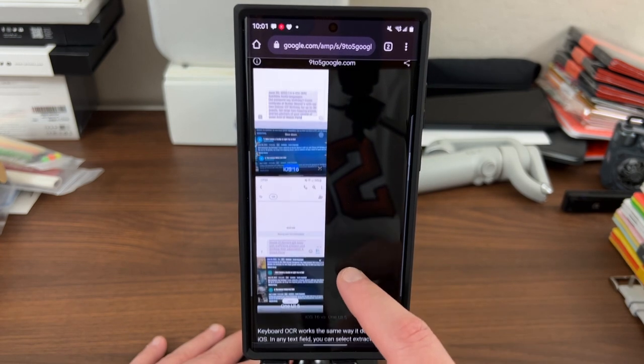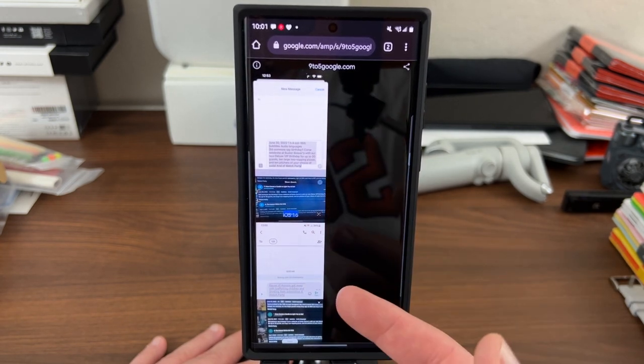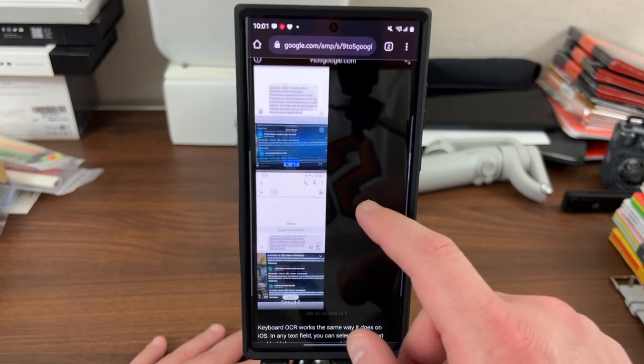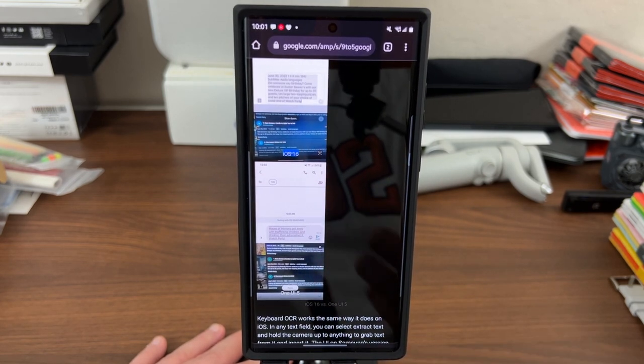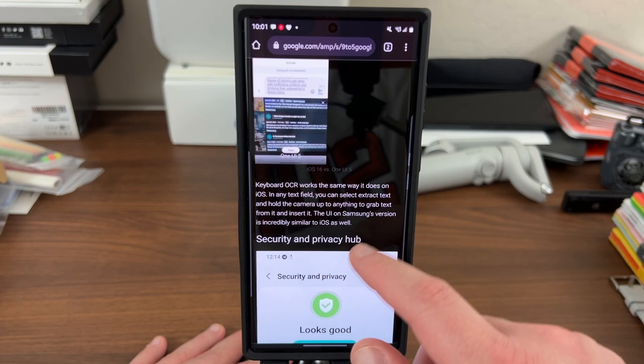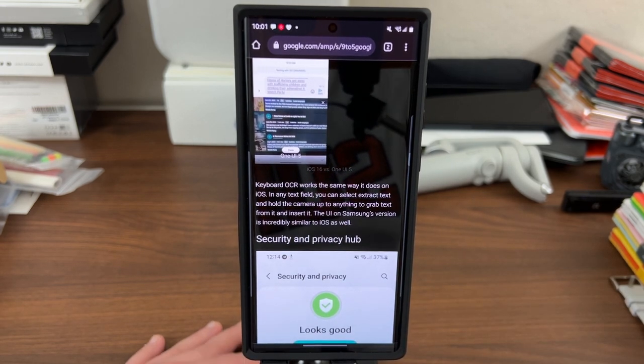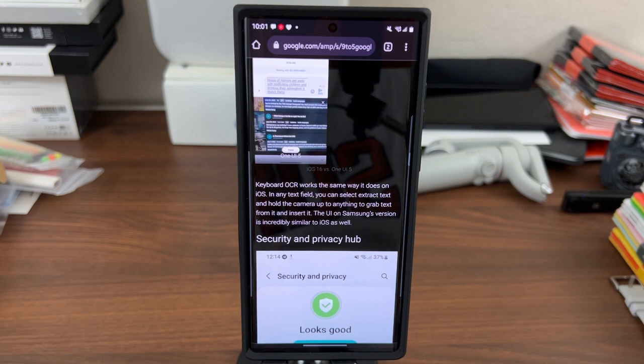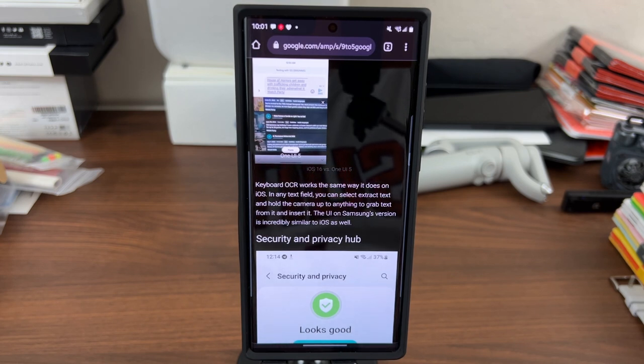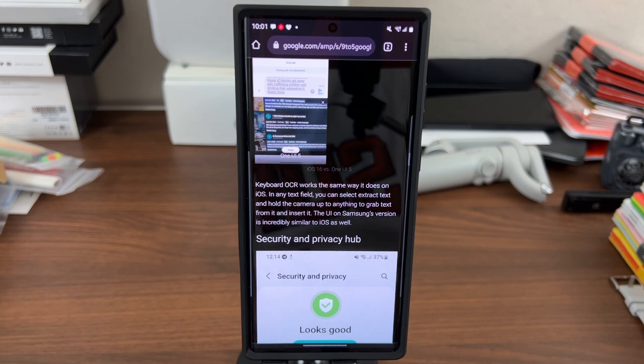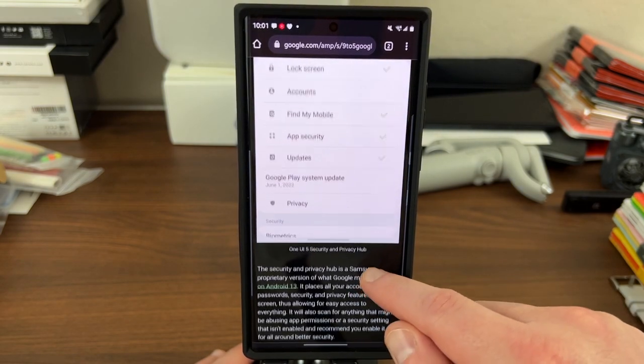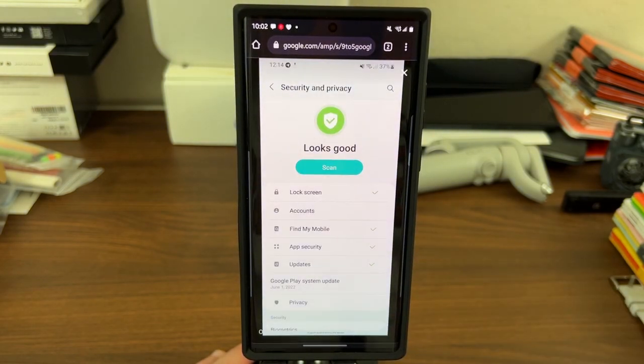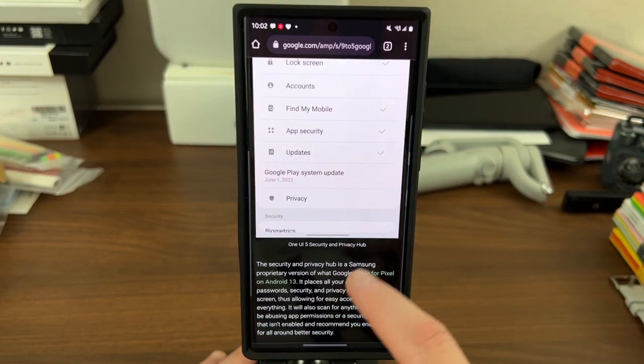And you can see as well here, he's comparing the iOS 16 version to One UI 5. So basically, they're bringing it in line with something that Apple did with the keyboard OCR. It's pretty much the same. If you have a text field, you can select to extract text, hold the camera up to anything and grab the text and insert it. So this is basically a very similar feature to what Apple brought. And like I said, it's very similar to iOS. Security and privacy hub has been changed a little bit. This is the new version.